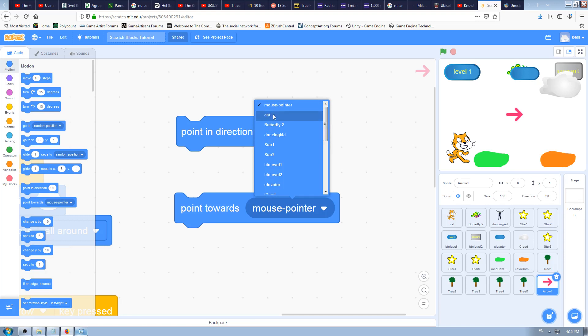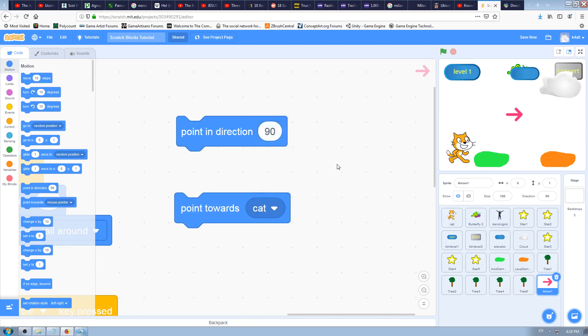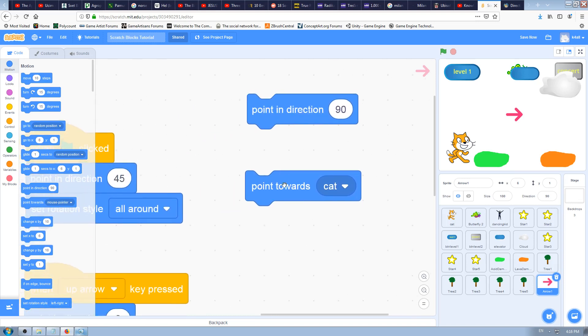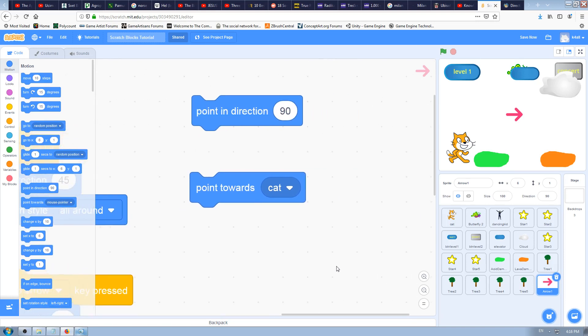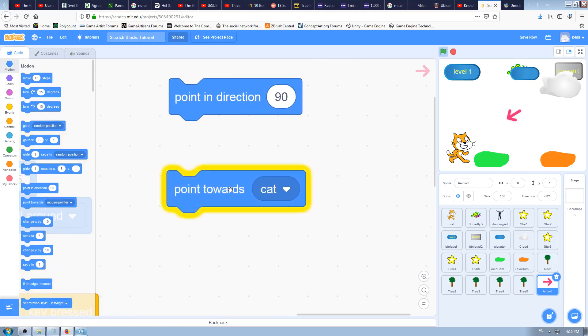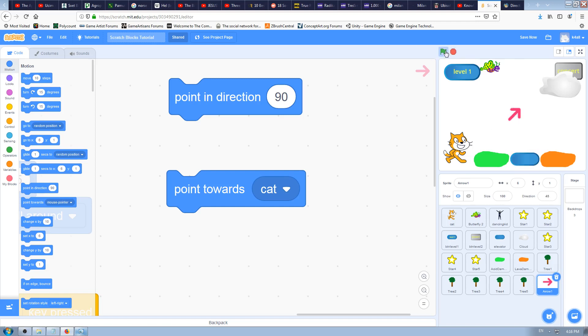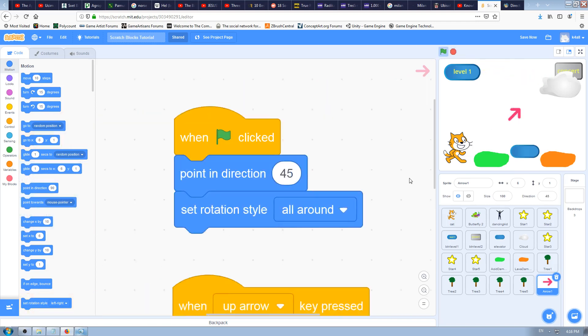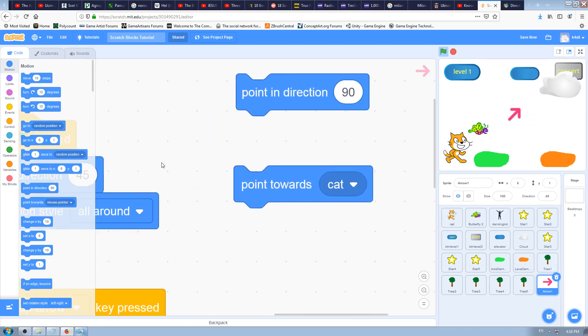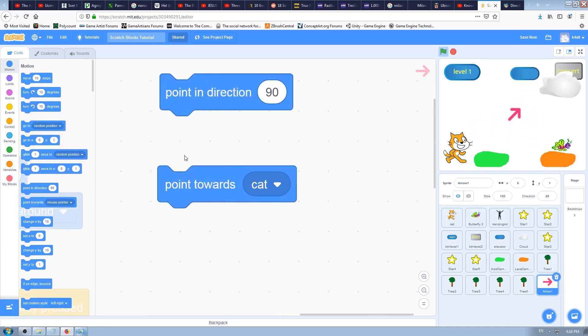We'll explain both of them. Let's try first to find the cat sprite. Click on point towards cat and click now on this block before attaching it to others. Let's see what will happen. If you watch the stage, the arrow just jumps to point to the cat.